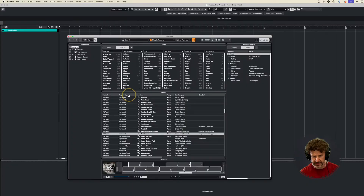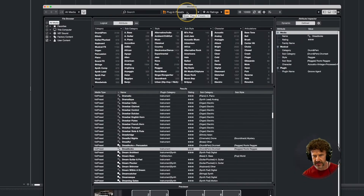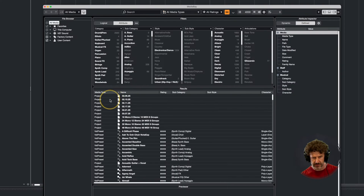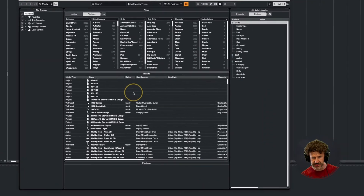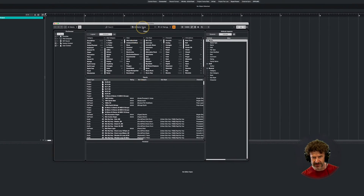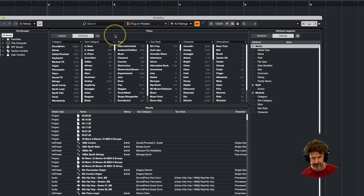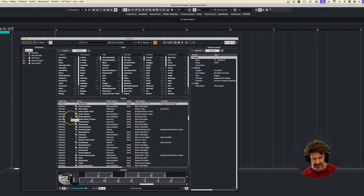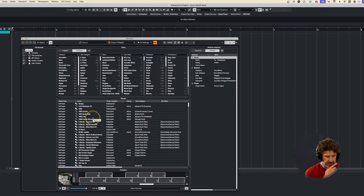One thing that's also a MediaBay idiosyncrasy is that if you are on all media types, you're going to see that the columns change. Essentially, the columns that display in MediaBay are specific to the filter up here. So when I go back to just looking at plug-in presets, I'm going to get my plug-in category and my media type. Just be aware that that's frustrating and can be a little strange, especially when you're not used to MediaBay.